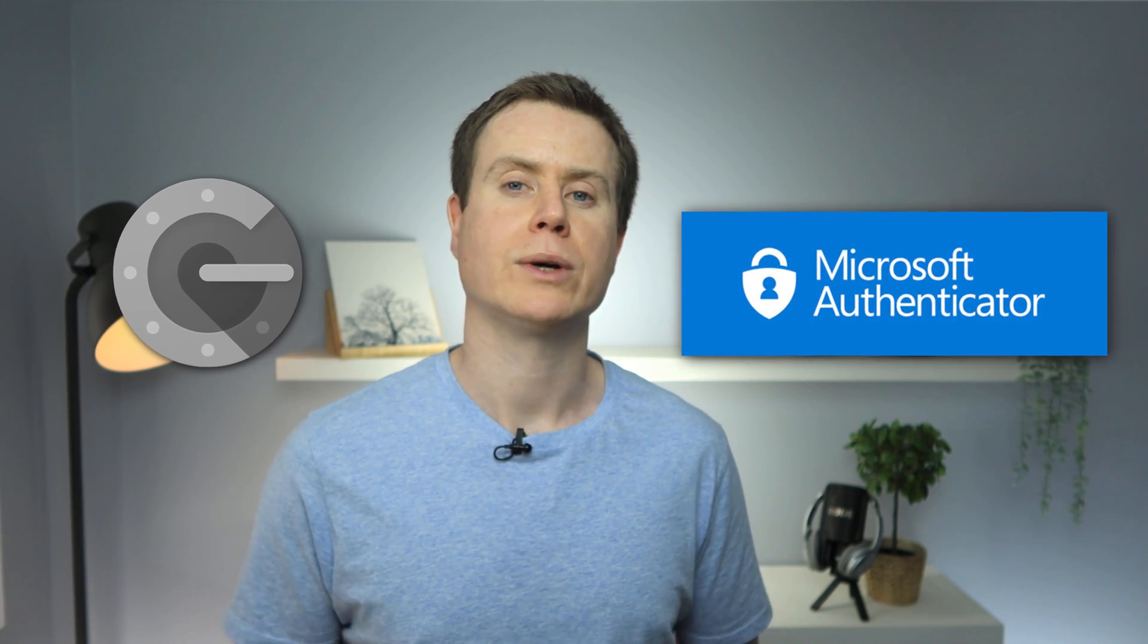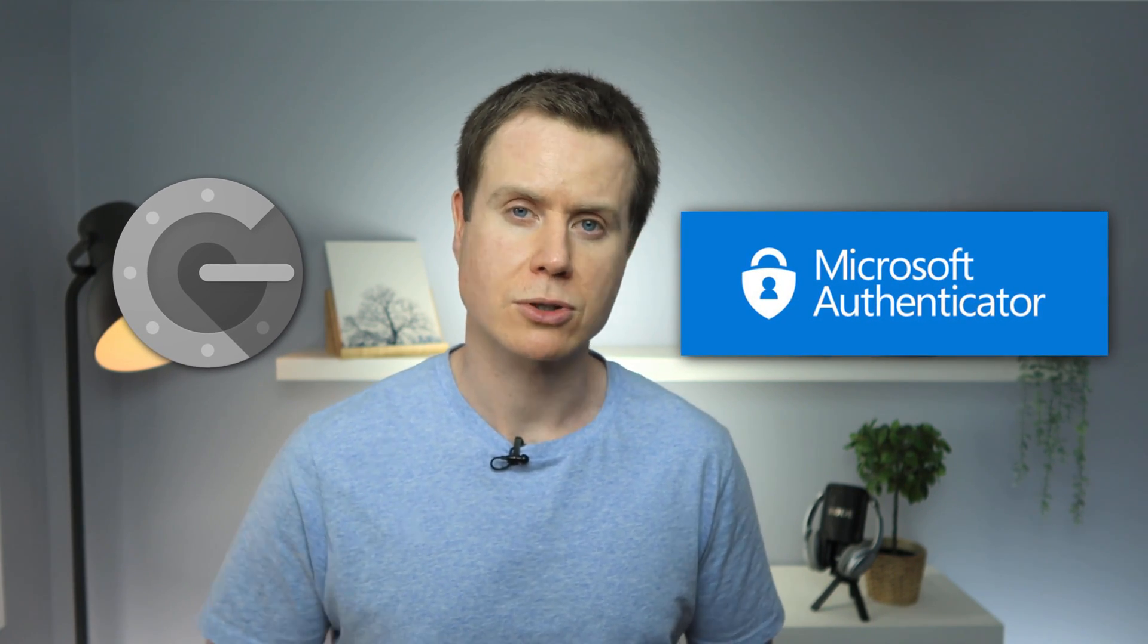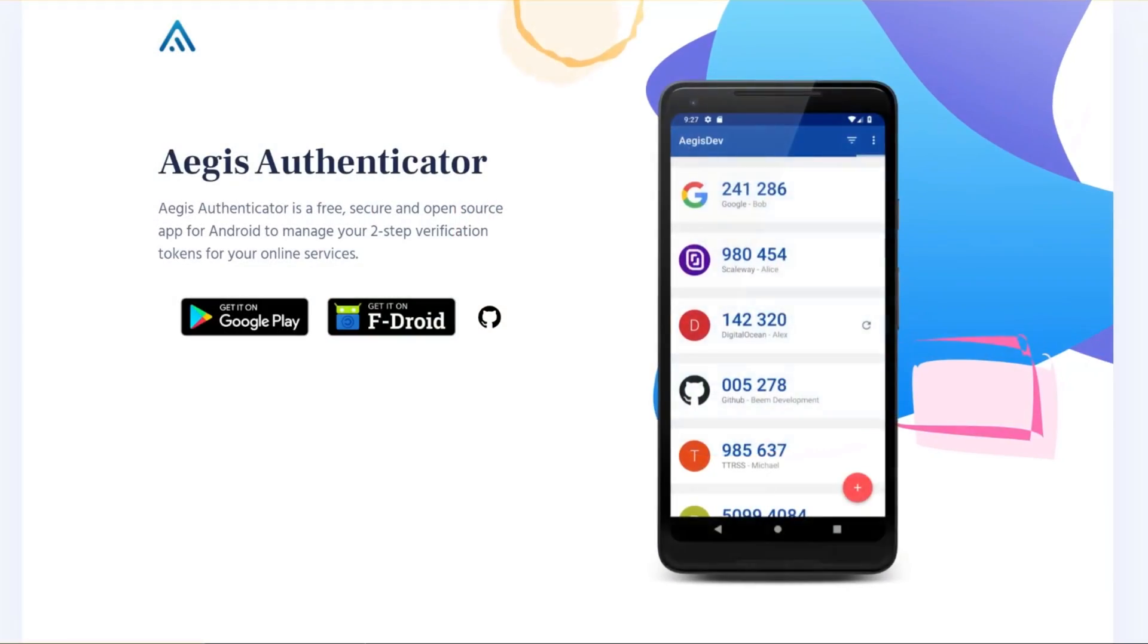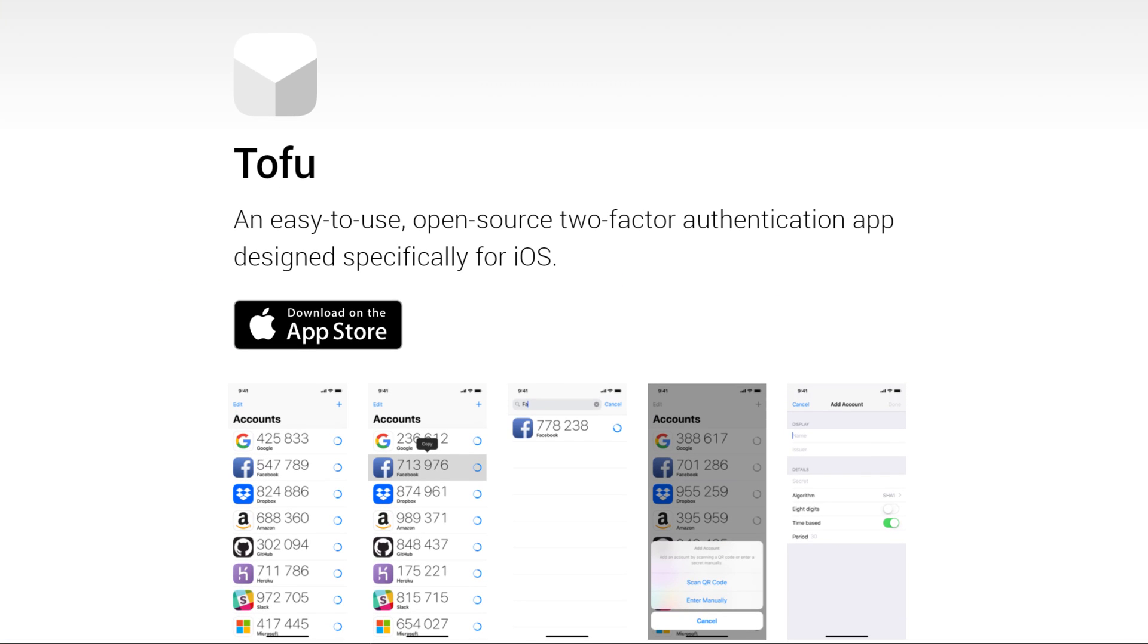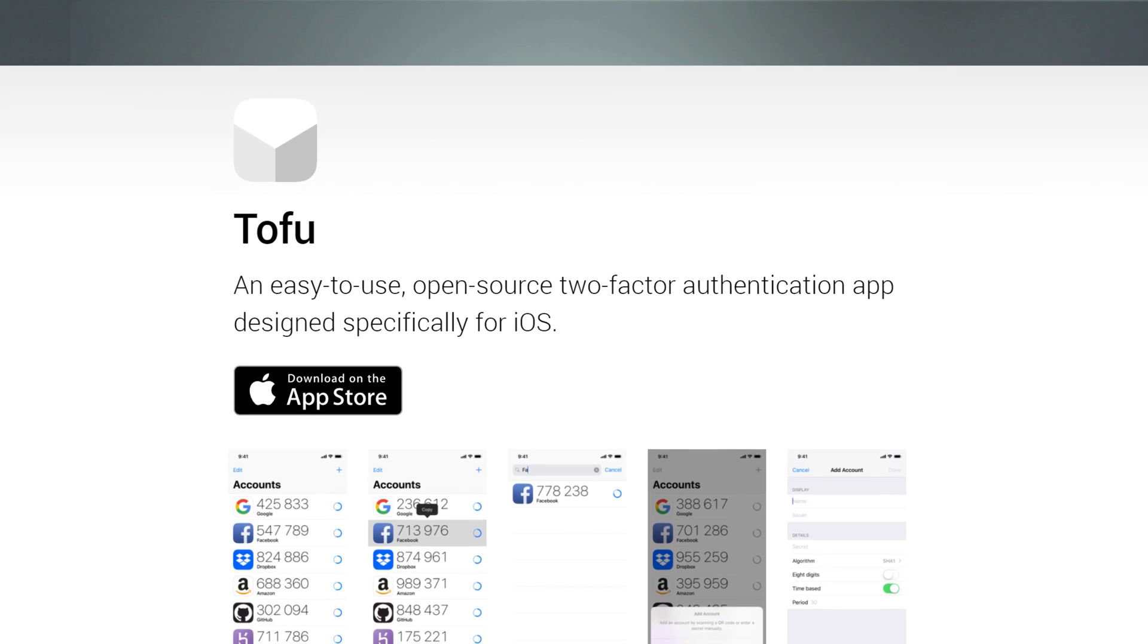There are lots of good 2FA apps available. However, most are only available on mobile. Microsoft and Google each offer one, and there are other open source options, such as Aegis for Android and Tofu for iOS.